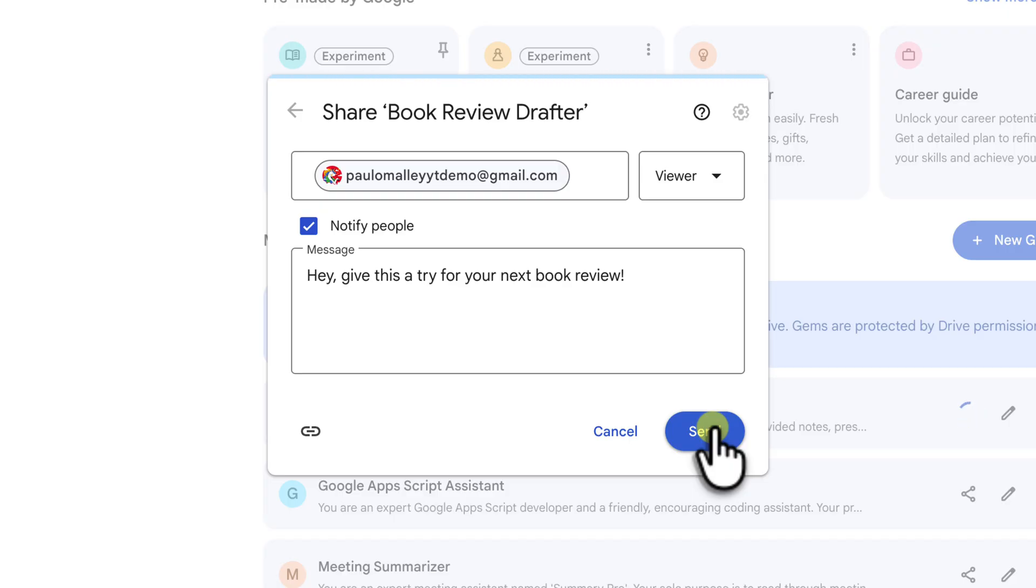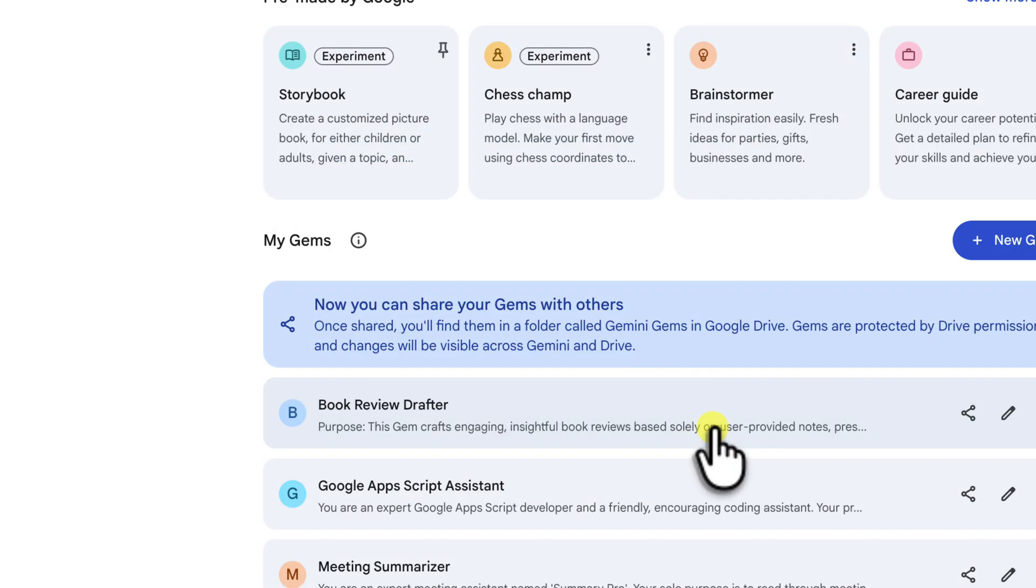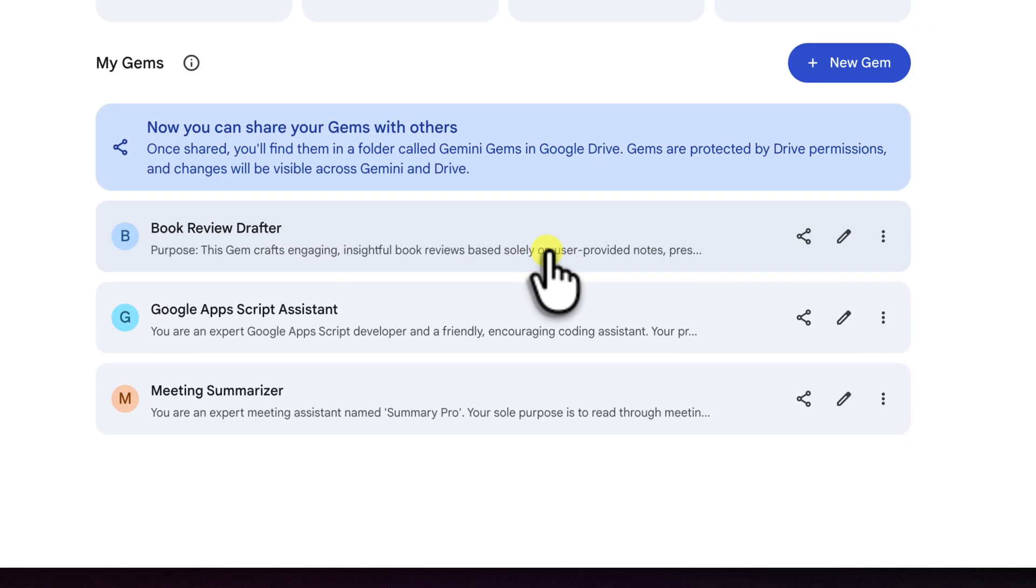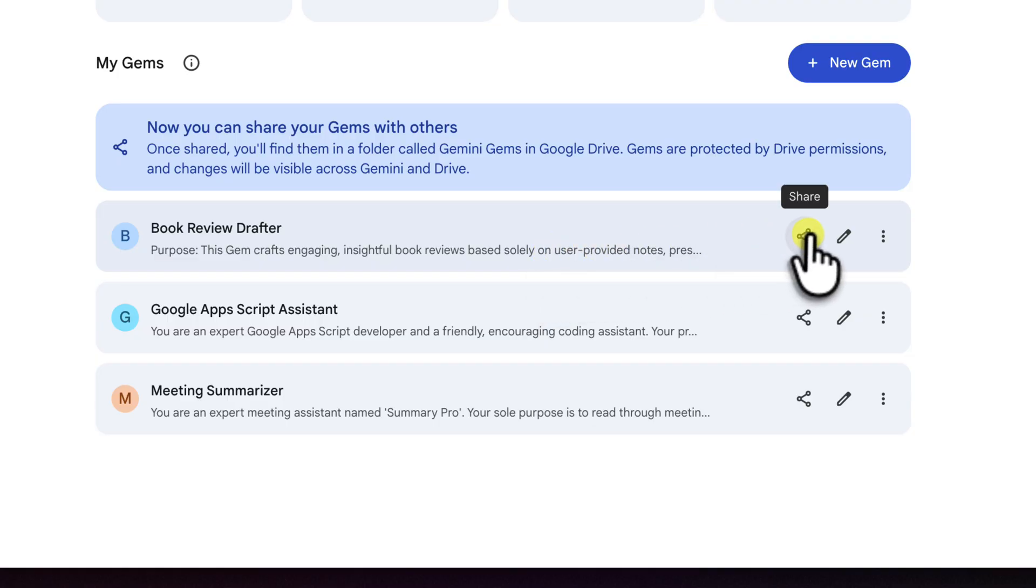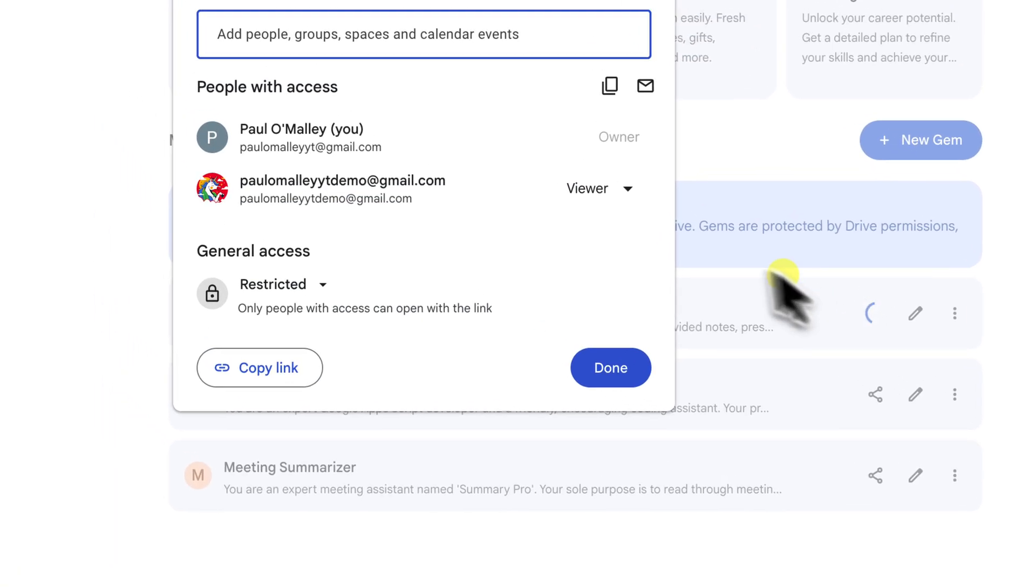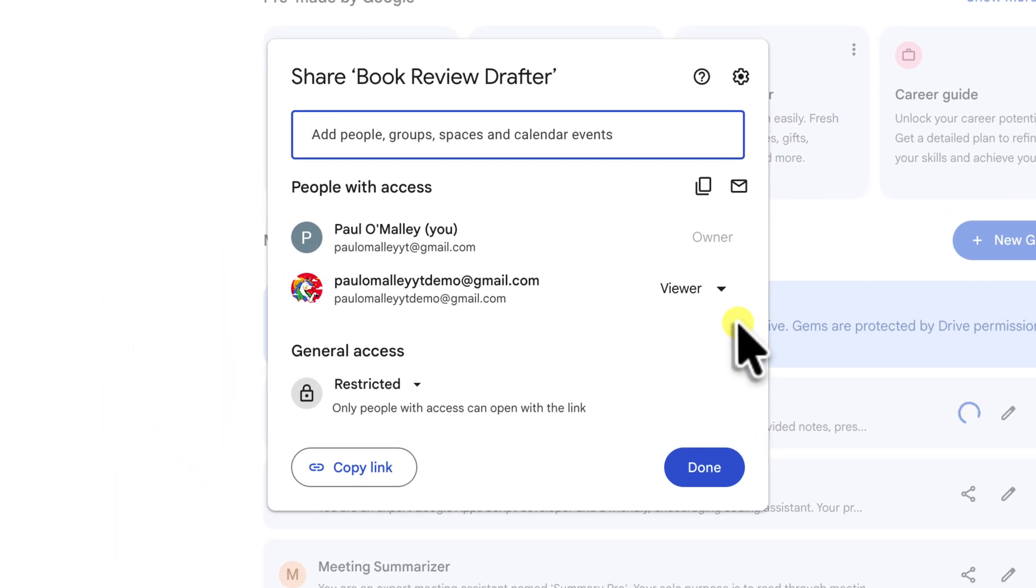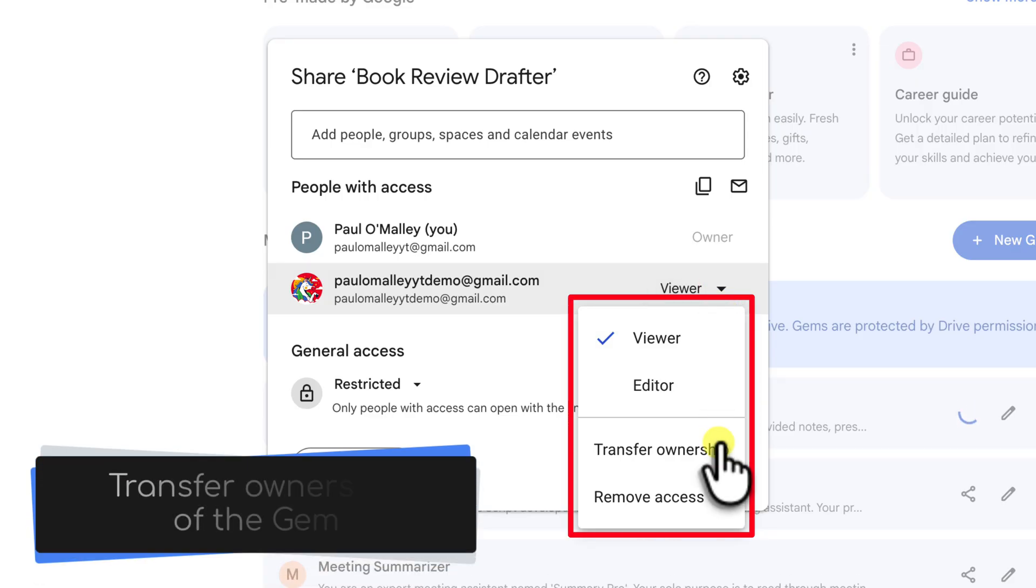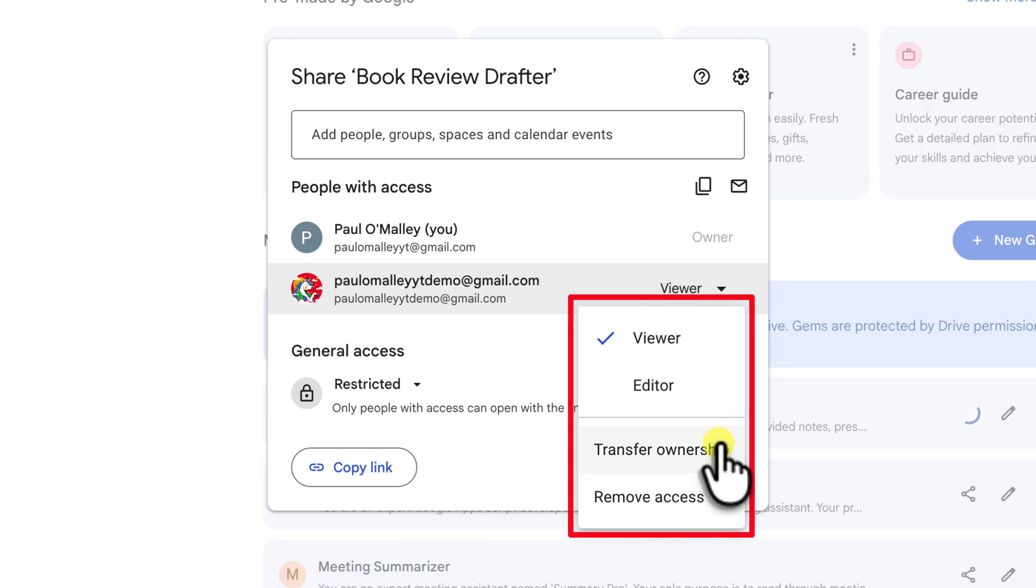Now the invitation has been sent. But before we go and see what it looks like for the recipient, it is worth noting that you can also use the share menu again from here if you ever need to change these permissions. You even have the ability to fully transfer ownership of your gem to someone else should you wish.